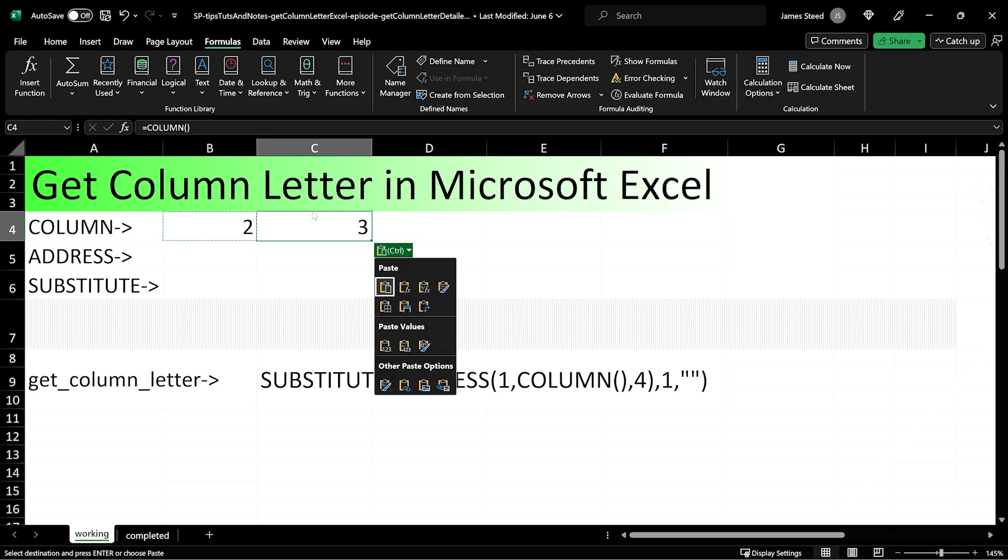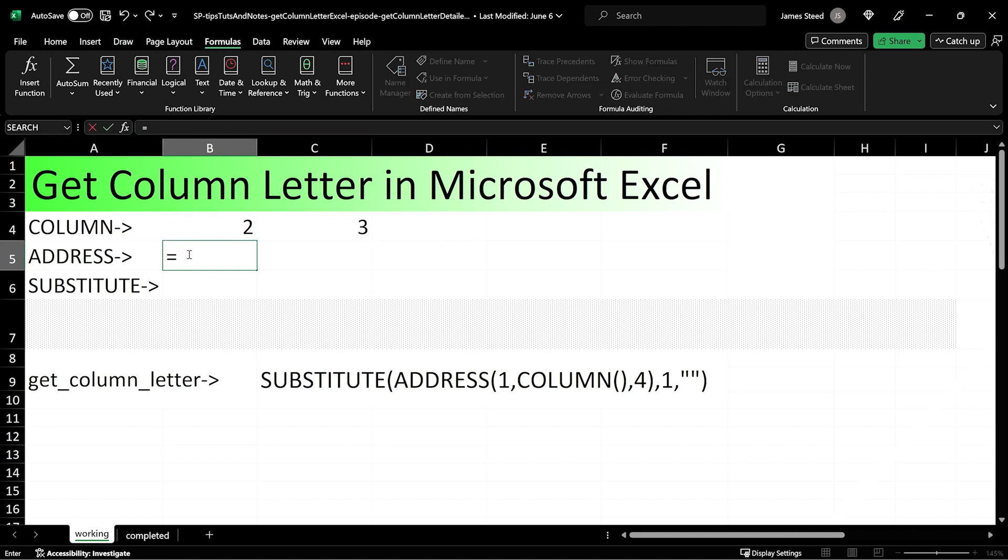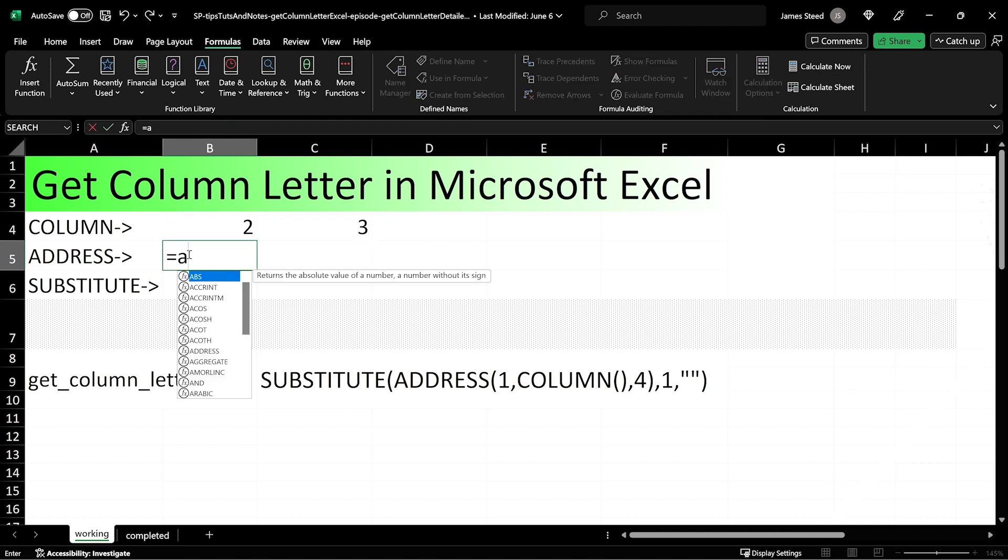The column number is one of the arguments required in the address function. We can nest the response from the column function directly in the address function to give us the column letter, though the address function returns other text with it.